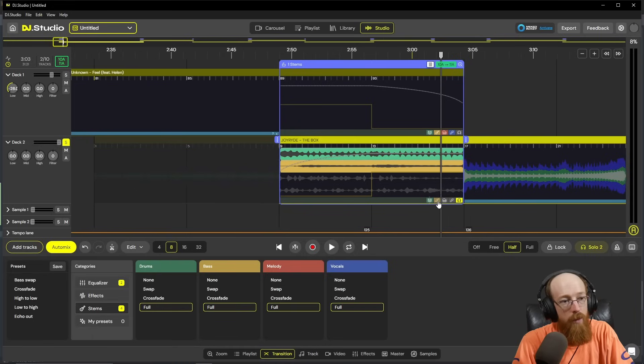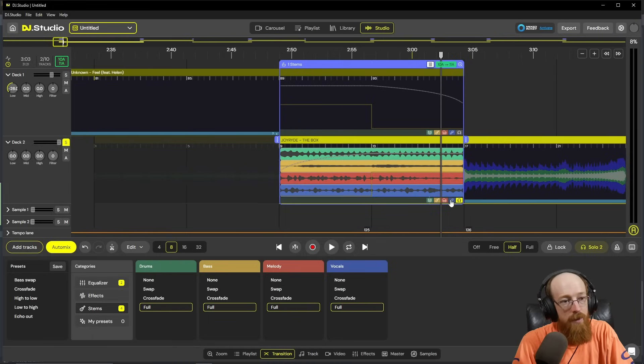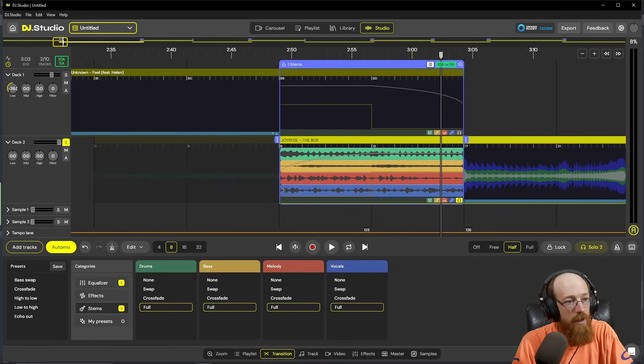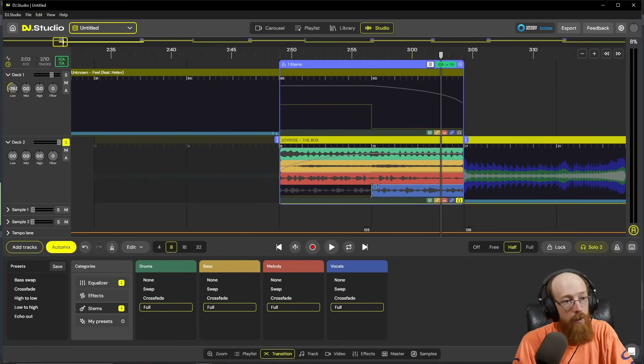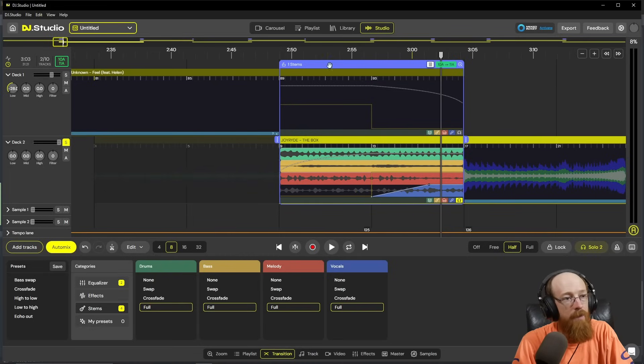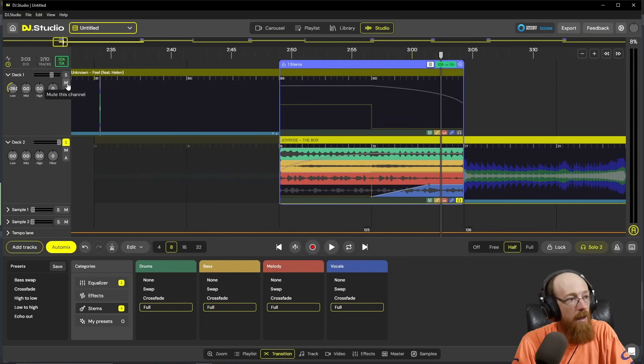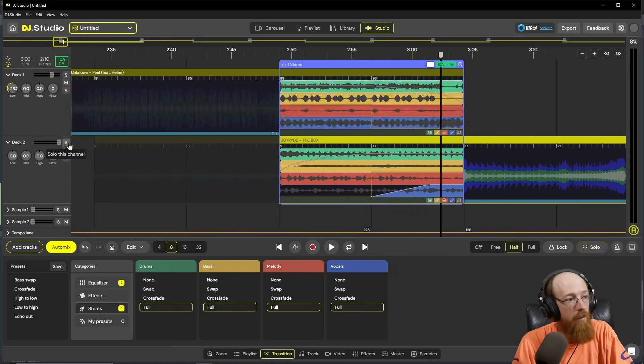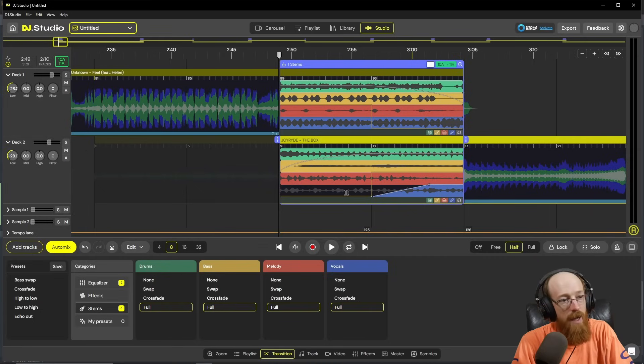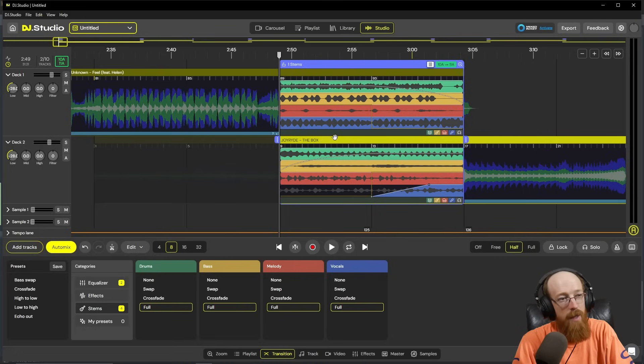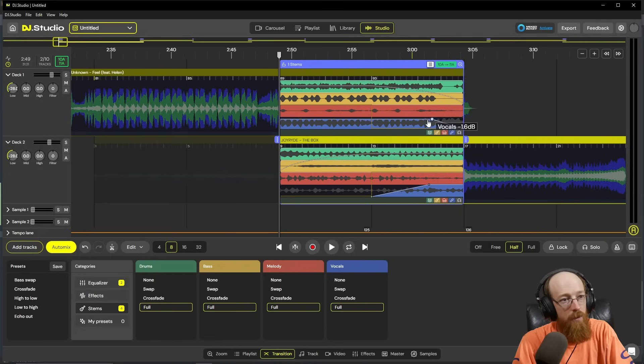We have this vocal part here, and we can actually just drag that over so that it doesn't show up until we want it to. Maybe we want it to fade in. And now we unmute or unsolo, and we listen to this. Now we won't have this come in until it's really relevant and we've really finished this out. We could also fade this one out.